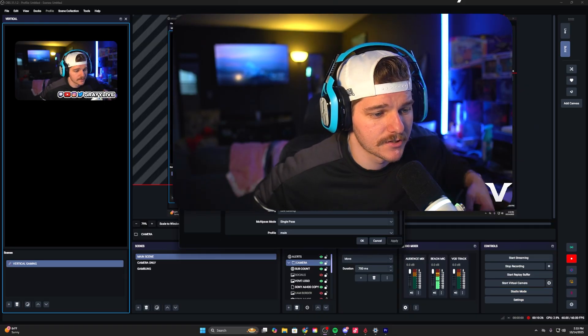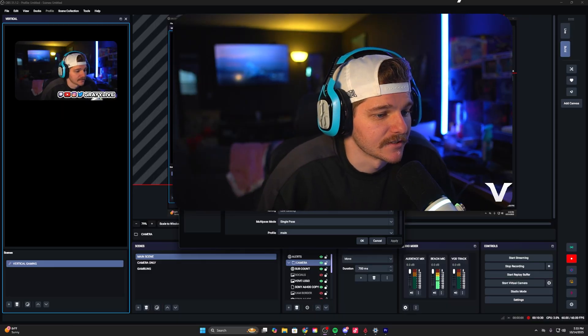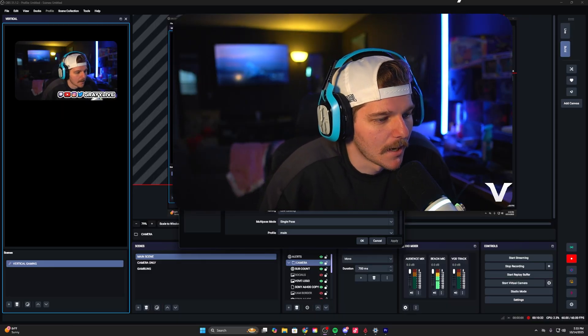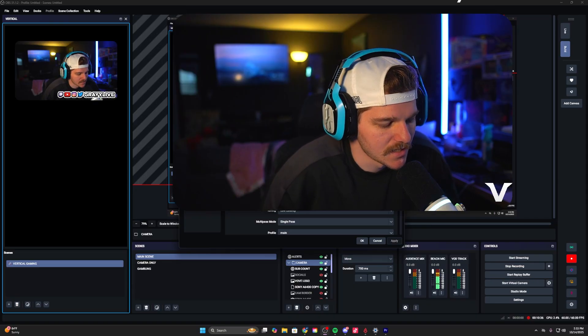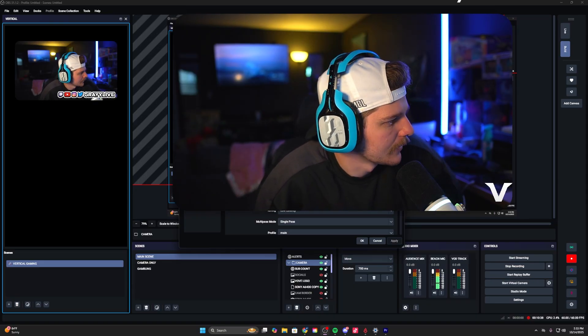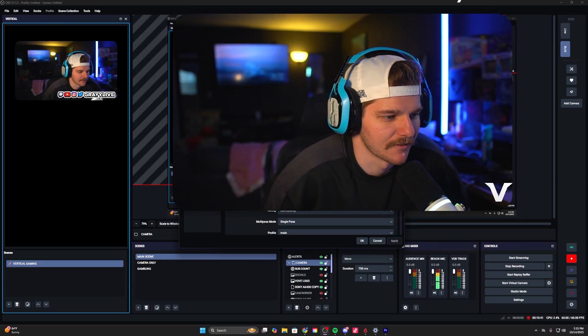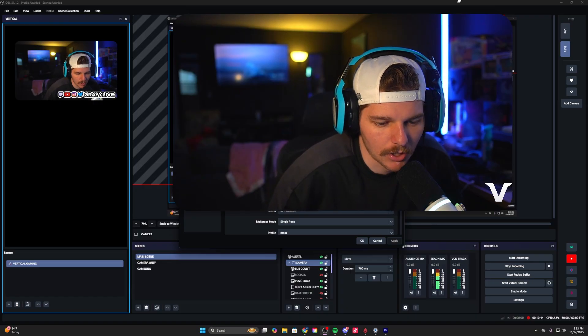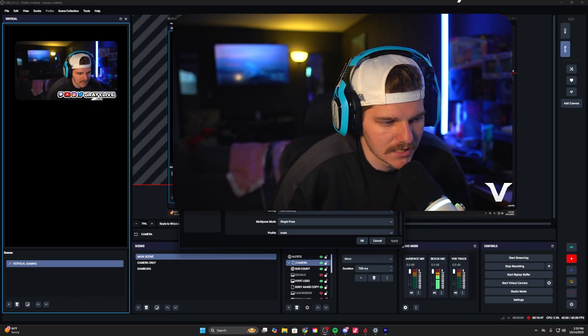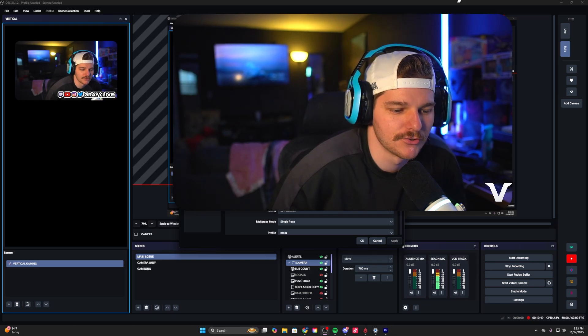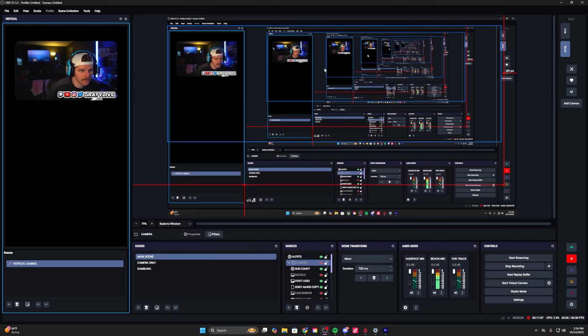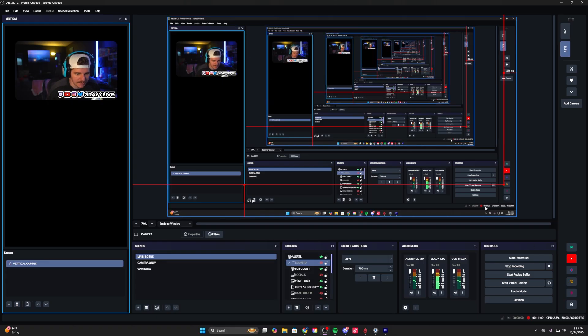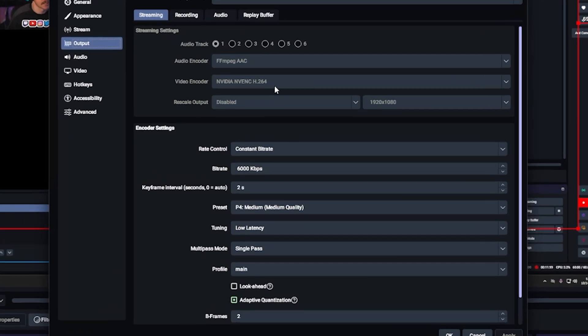A couple of the homies specifically asked me to do recording and streaming settings, so I'm doing it for you guys. These are my streaming settings on my 5900X, 3080 PC. I've got 32 gigs of RAM. I take care of my PC. This is how I've configured it with the hardware I have.